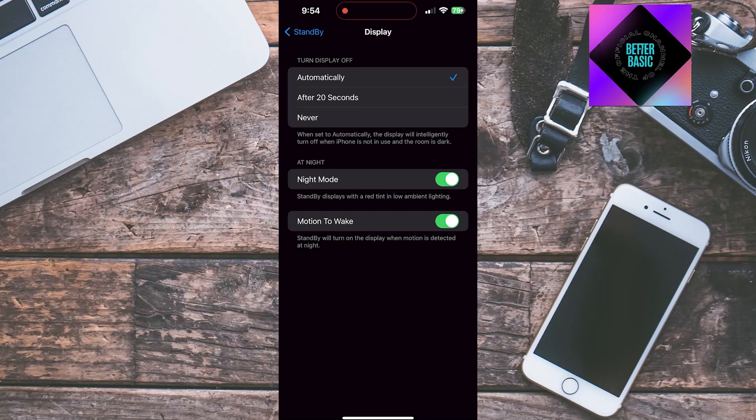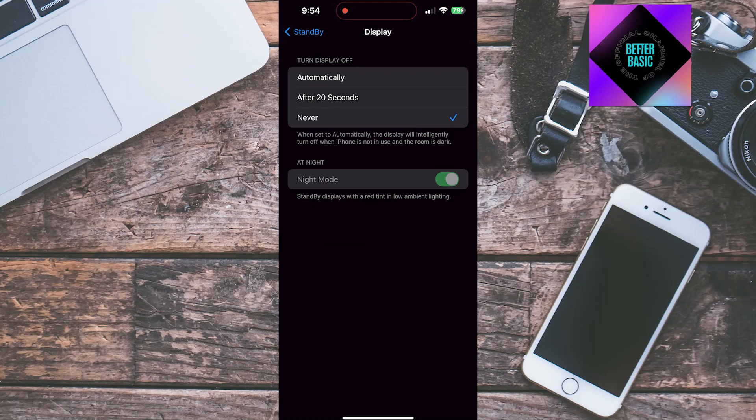So if you have Pro and Pro Max models of iPhone 14 and iPhone 15, you can set this to never, and that means that display will never turn off.